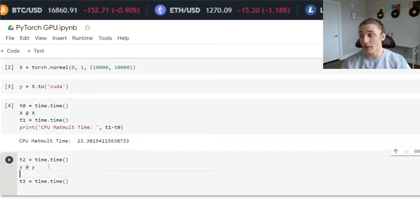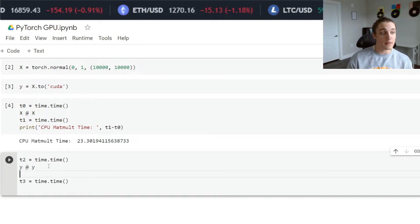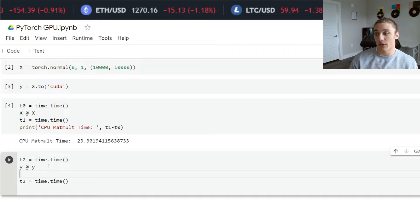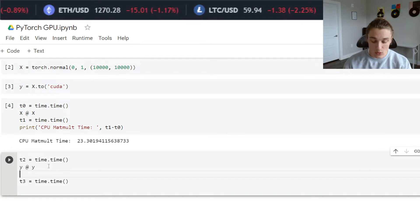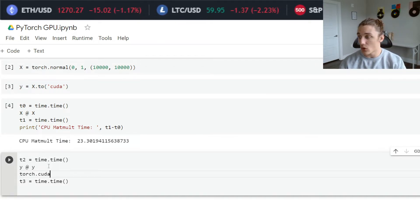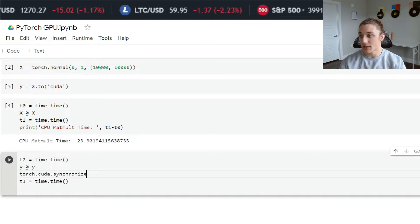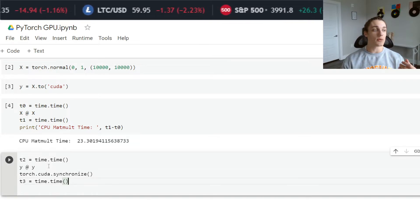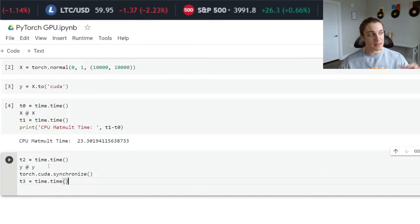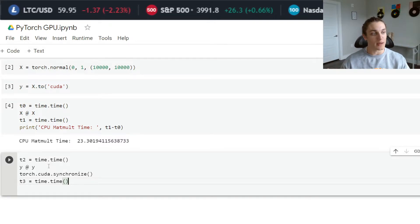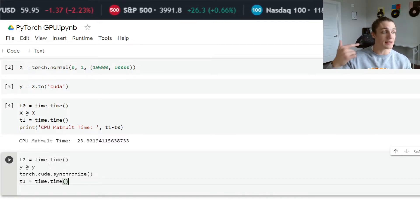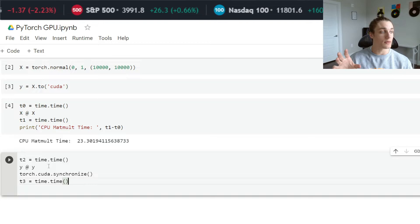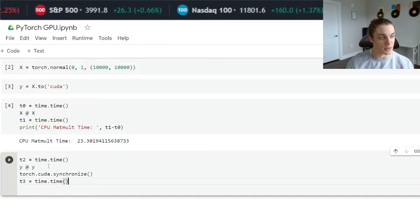To get the true time that the matrix product of y with y takes to compute, we can do a torch dot CUDA dot synchronize. What this is going to do is make the threads sync up before continuing with the flow of execution. Before we get to that t three, we're going to wait for the GPU to finish computing that matrix product.